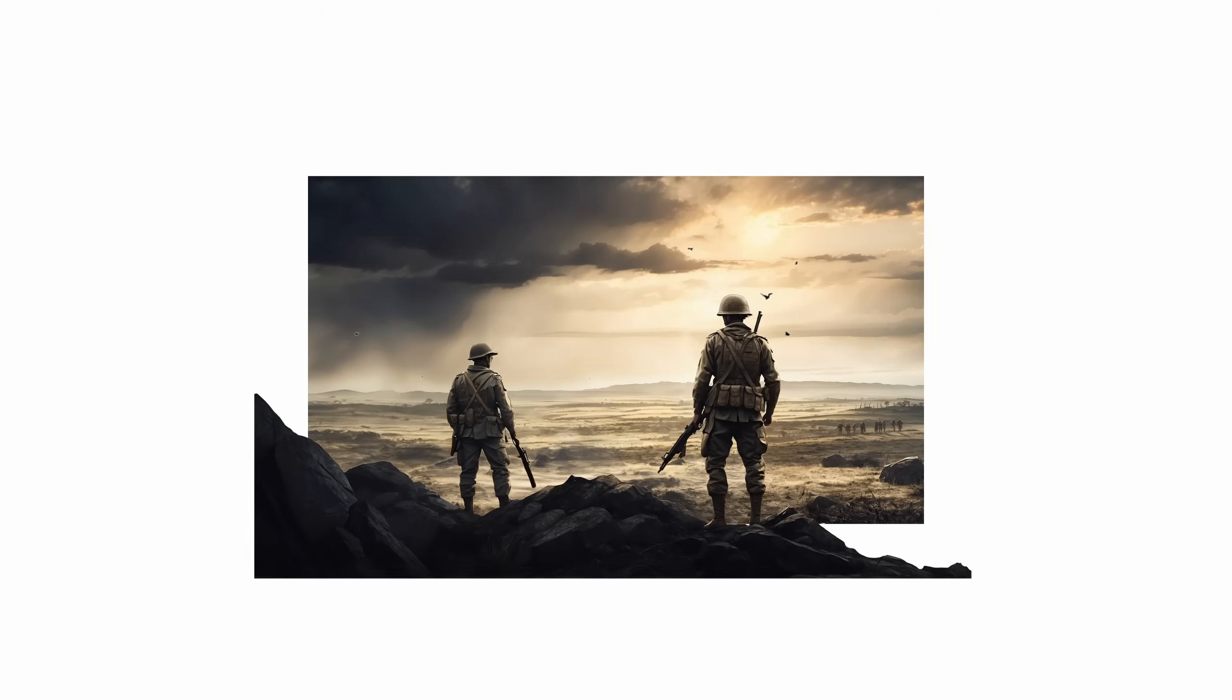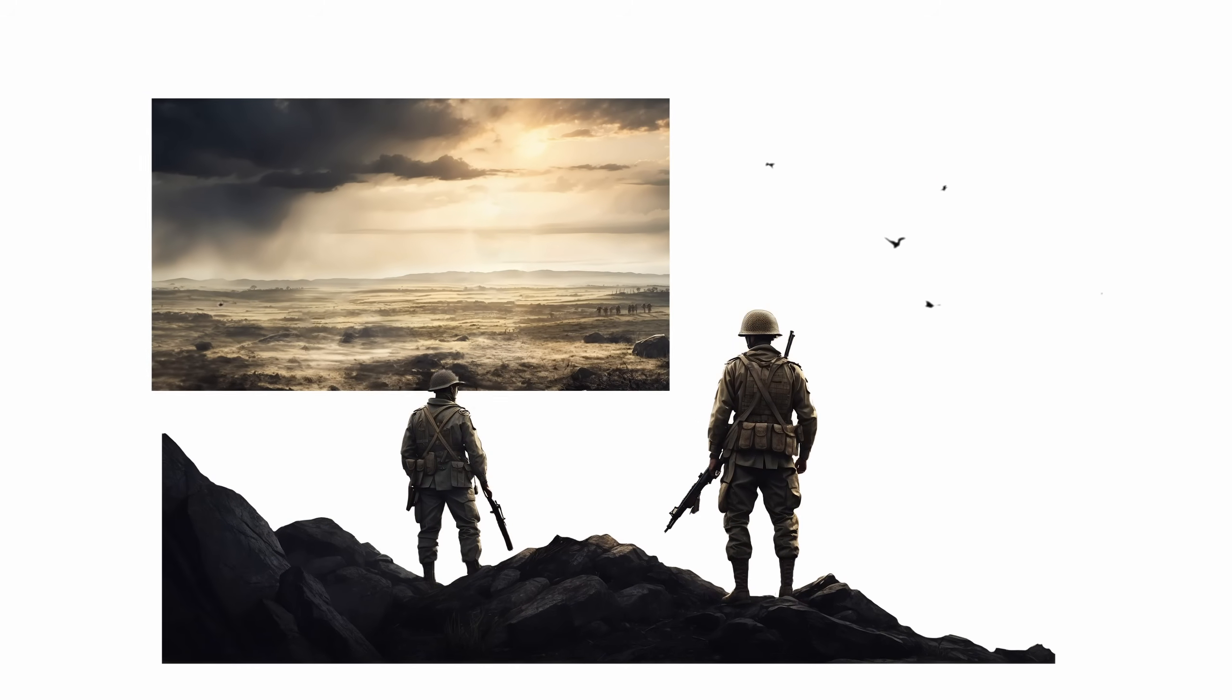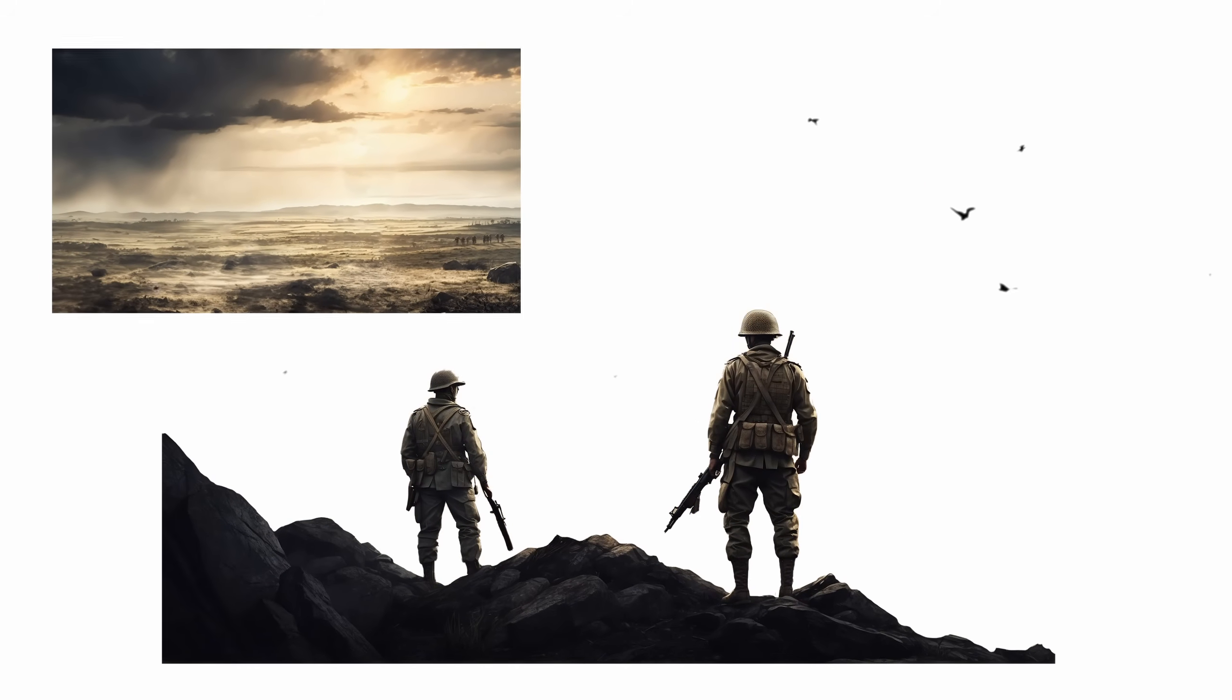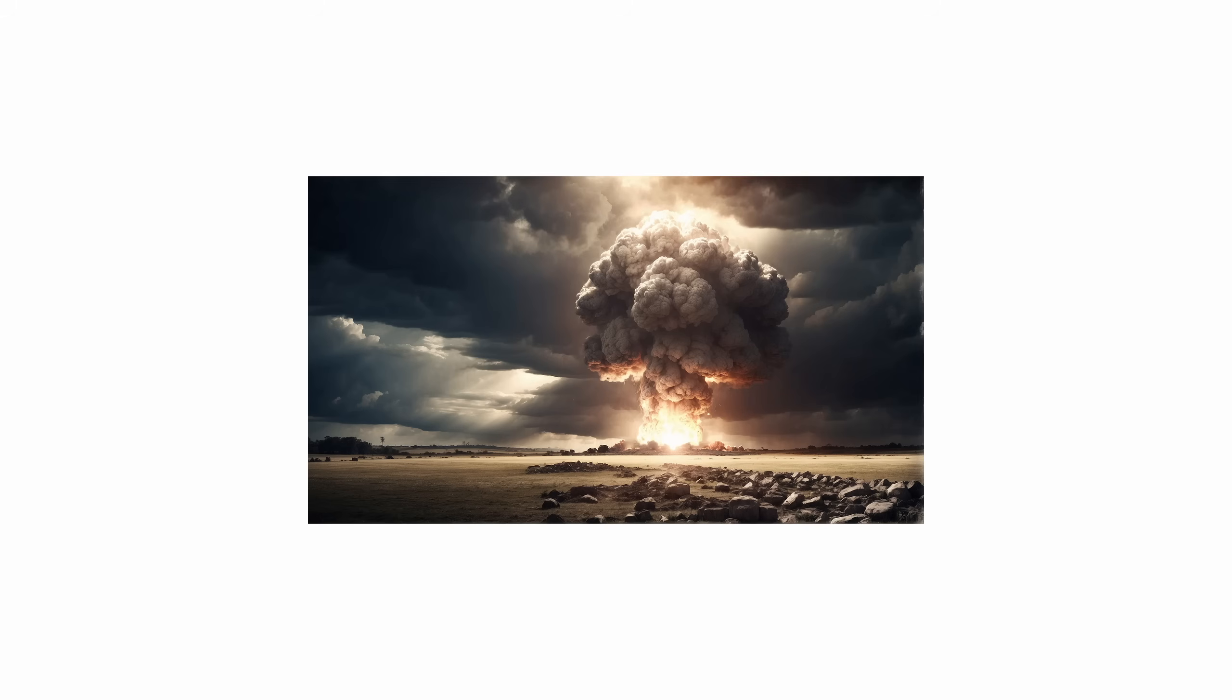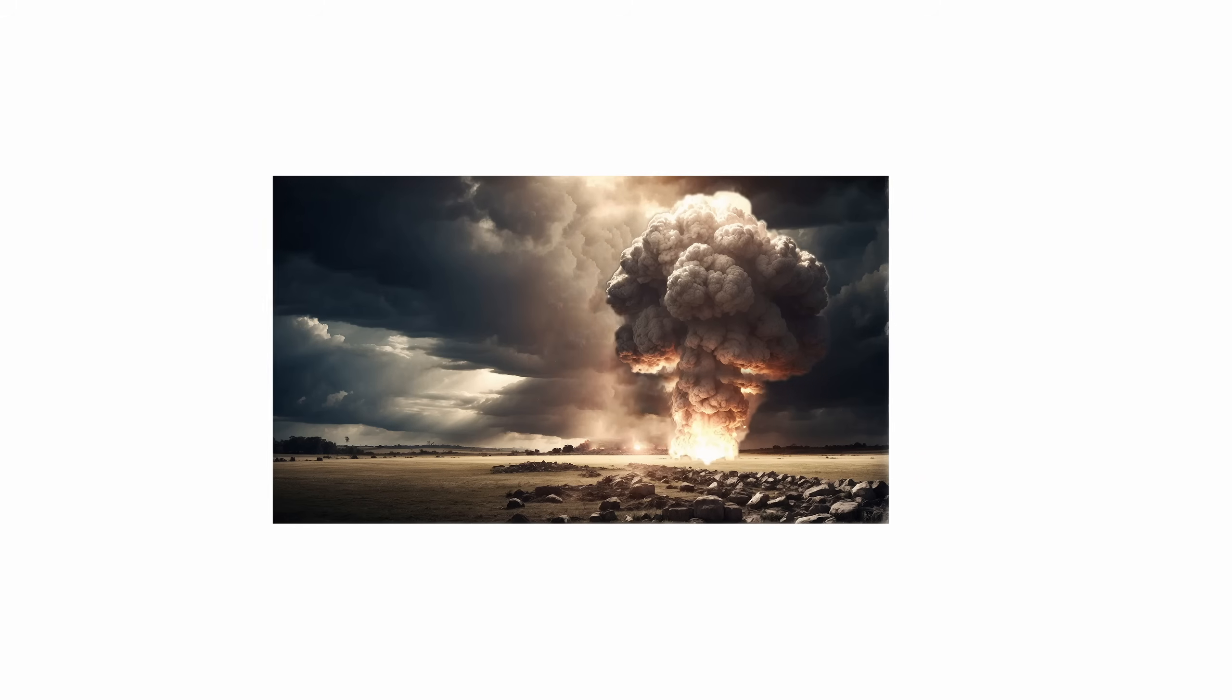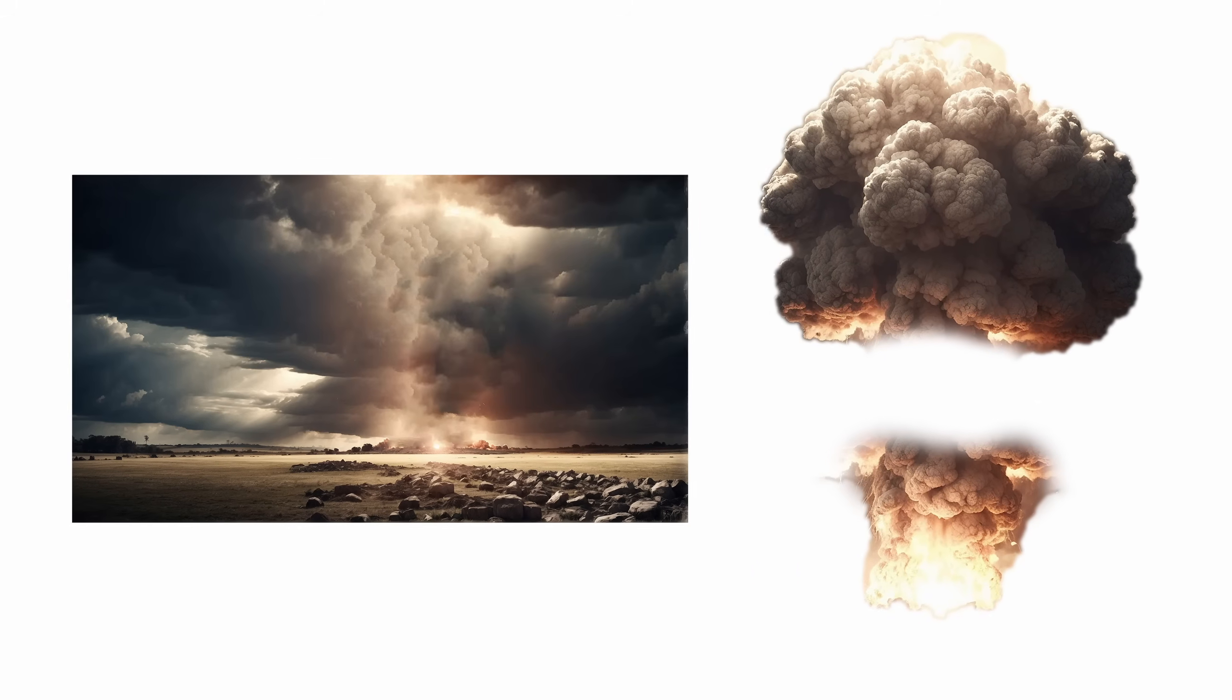I've split my first image into three different layers: the foreground with the soldiers, the background, and the birds. And for the explosion I've separated the background, the upper part of the explosion, and the lower part.